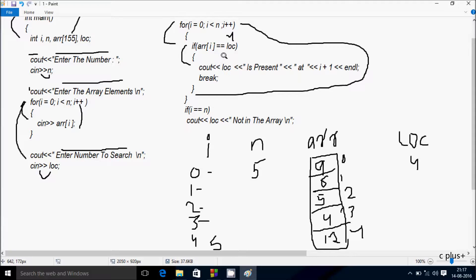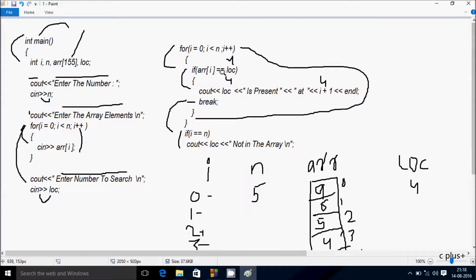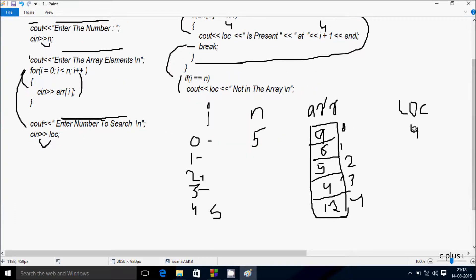The cout function displays LOC value 4. Output displays on the screen: '4 is present at i+1', so i value is 3 + 1 = 4. So '4 is present at 4' is displayed. After endl, cursor moves to a new line. Control comes to the break statement, terminating the loop.